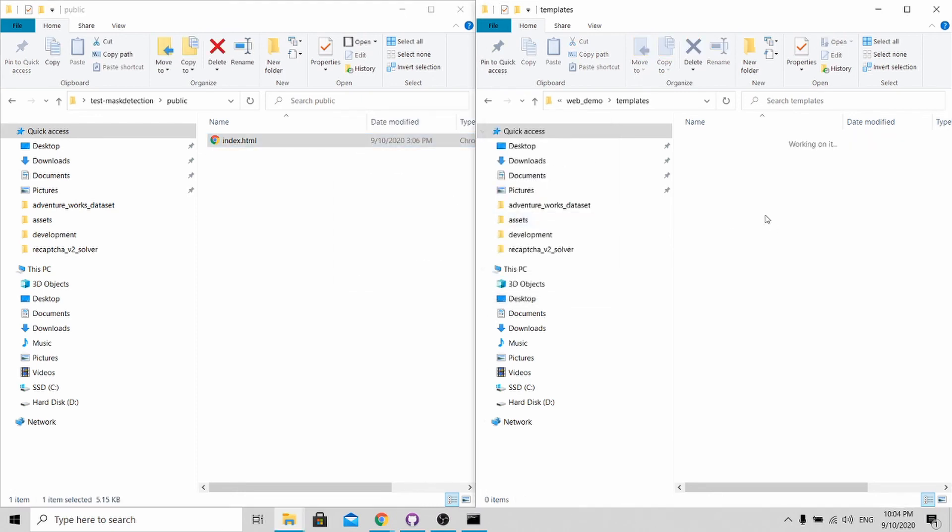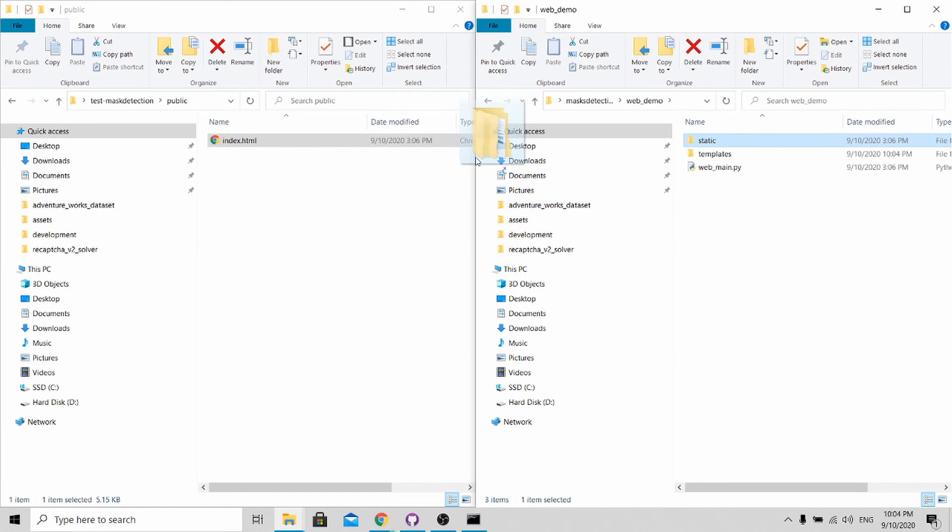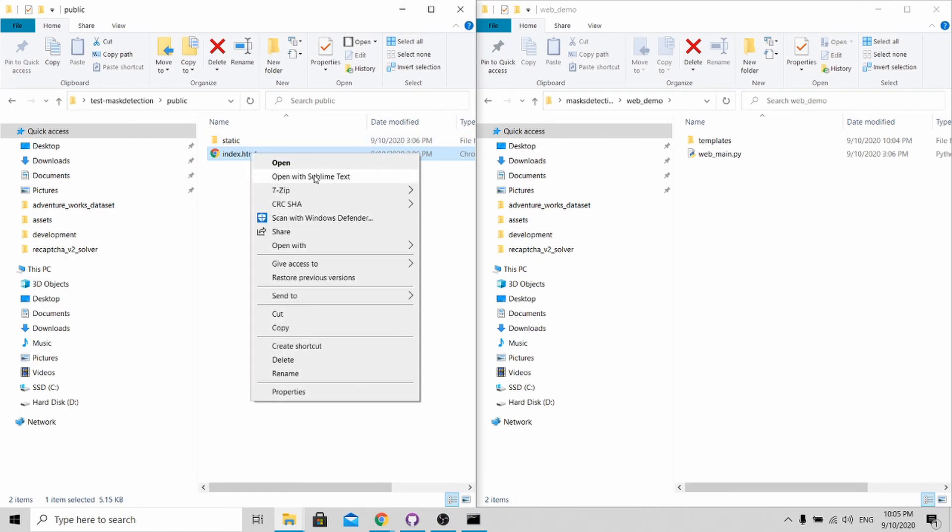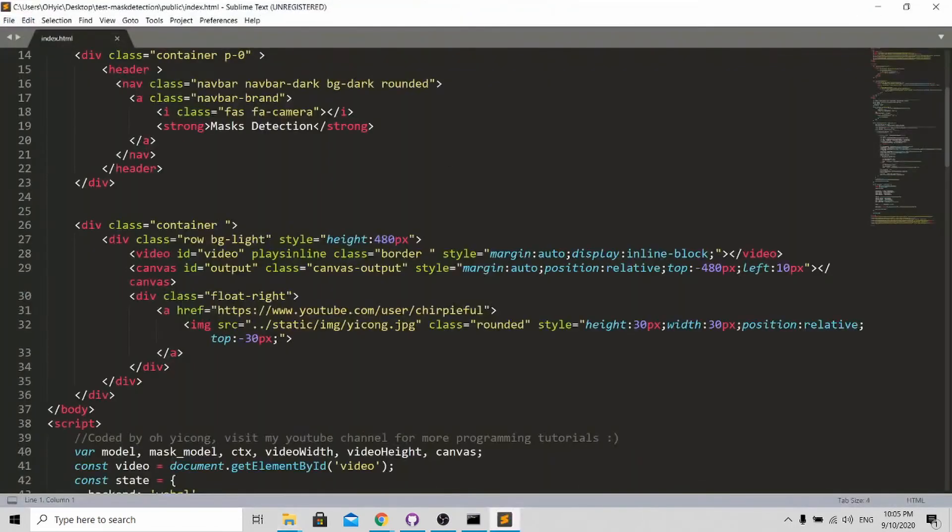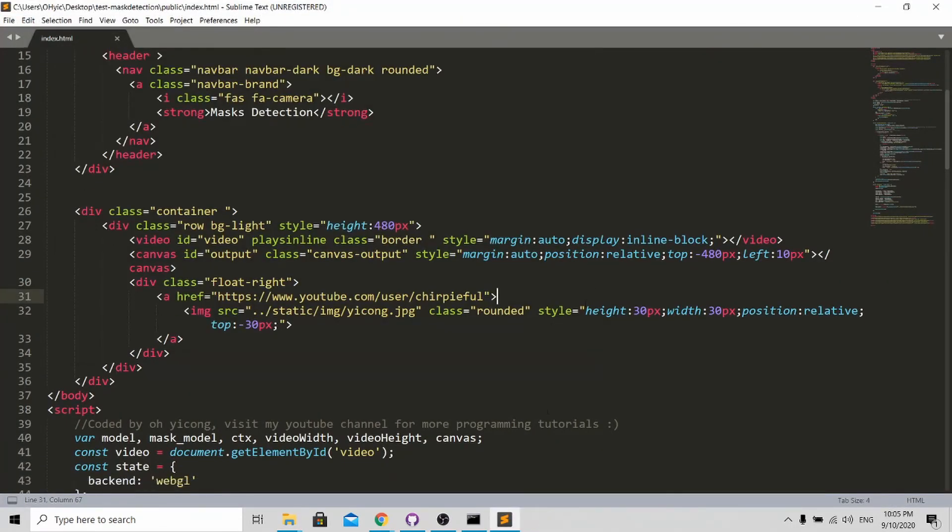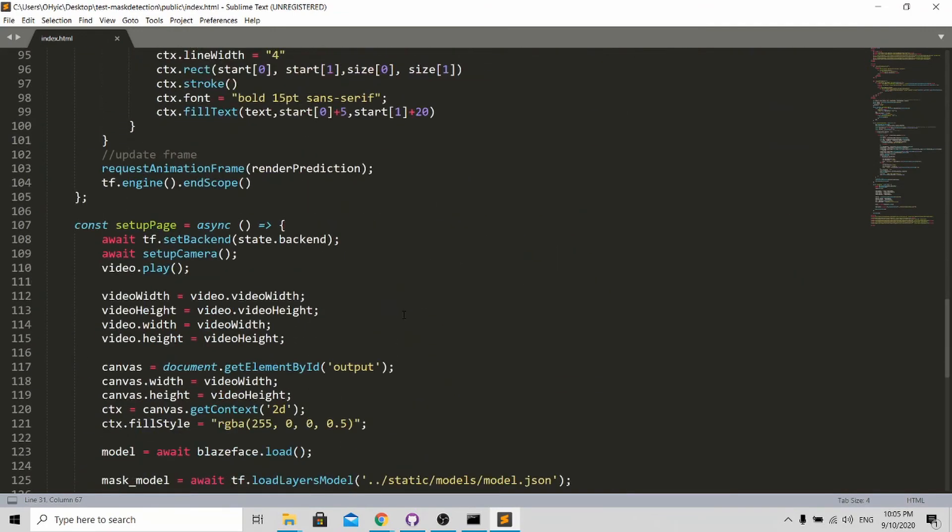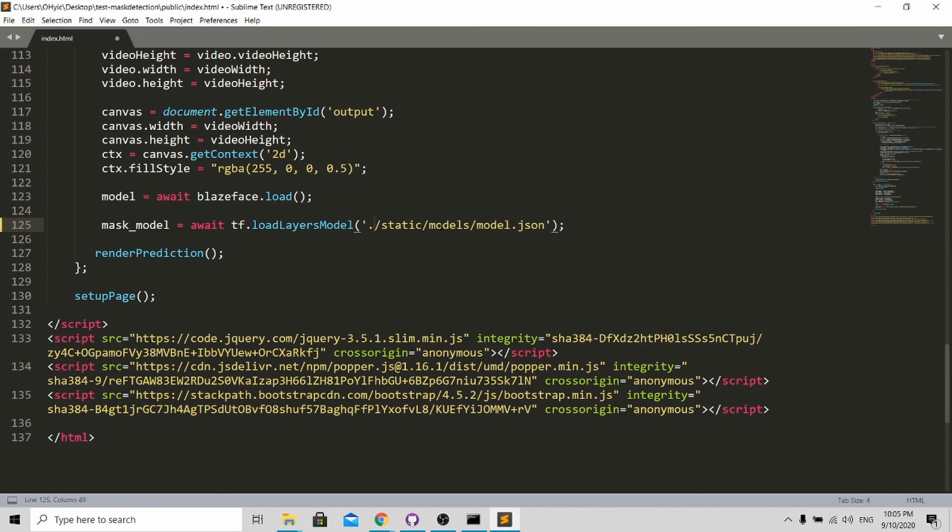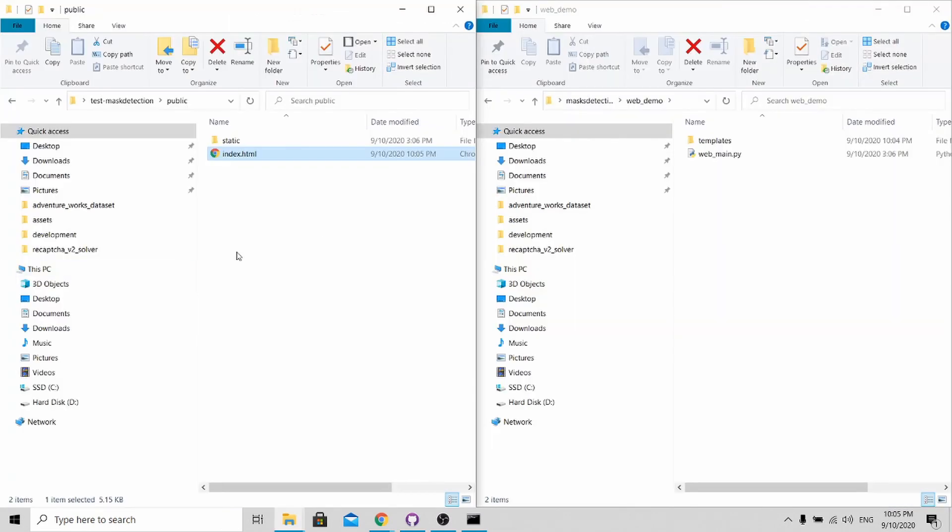Once you replace this, you need to add this static folder over here. After doing so, you need to change your file path. Open this thing up with your text editor. Scroll all the way down, you will be able to see this dot dot static models and model dot JSON folder. Instead of dot dot, you remove one of the dots over here. Just click save. And that's all.